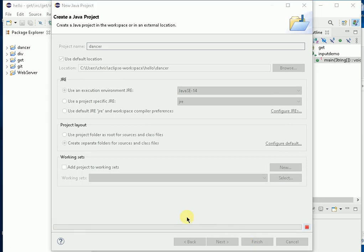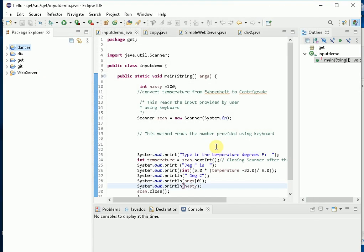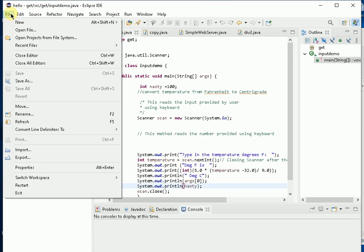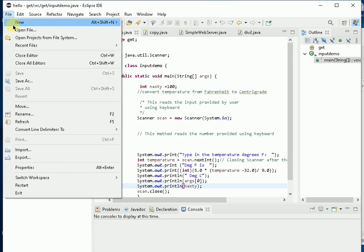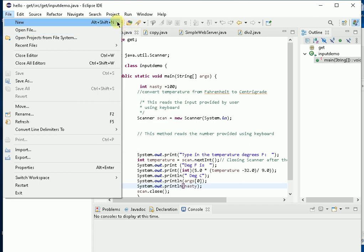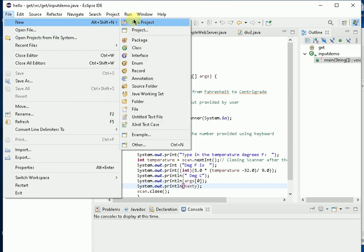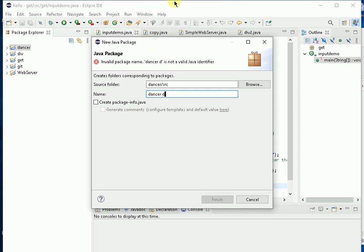This is what happens - Dancer is the project aligned with all the other projects I've got going within this workspace. What I want to do now is create within Dancer a new package called DancerDemo, finish, and here we are.